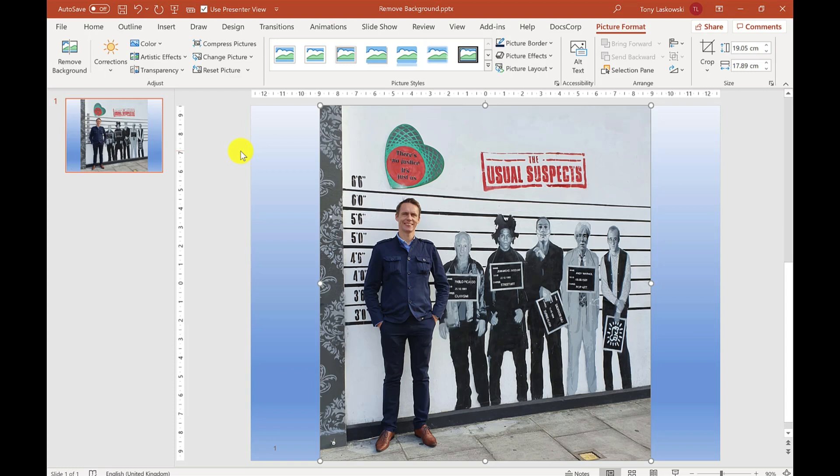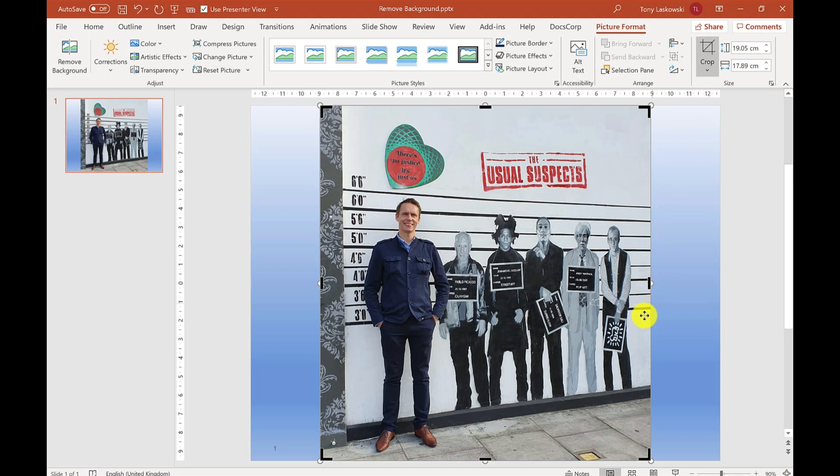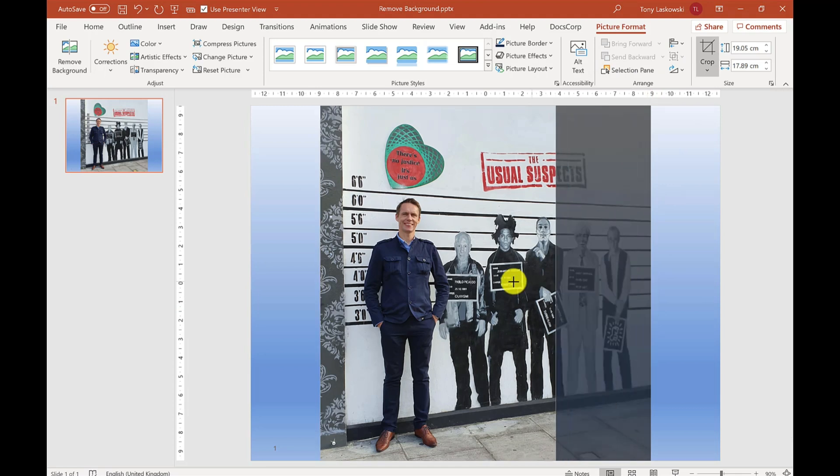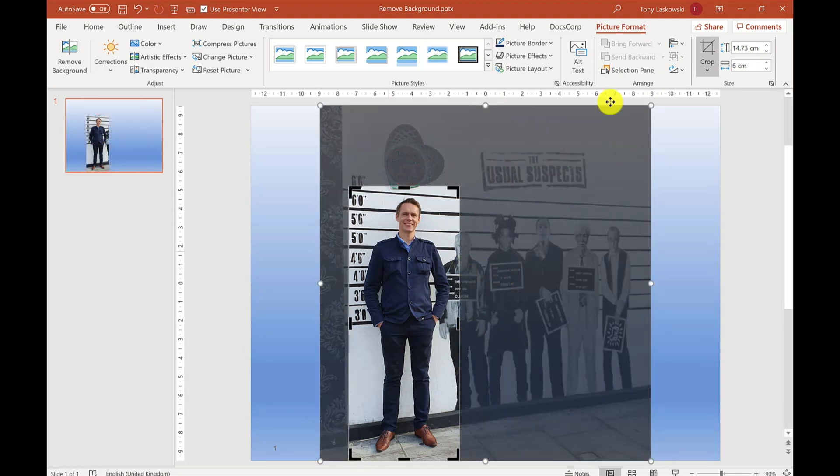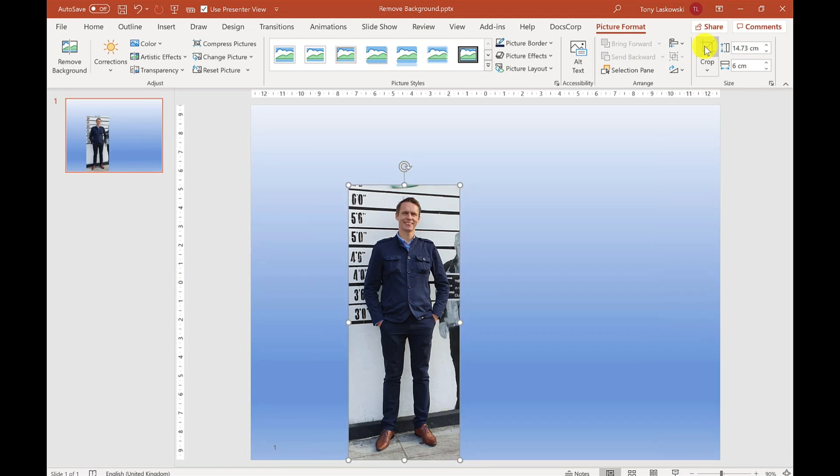I'm going to start by cropping this image first. I click here for Crop and drag these in. Once I'm done, I click here and it's cropped.